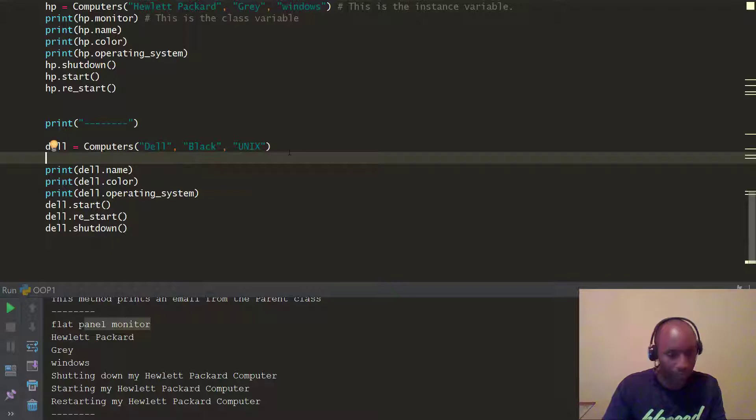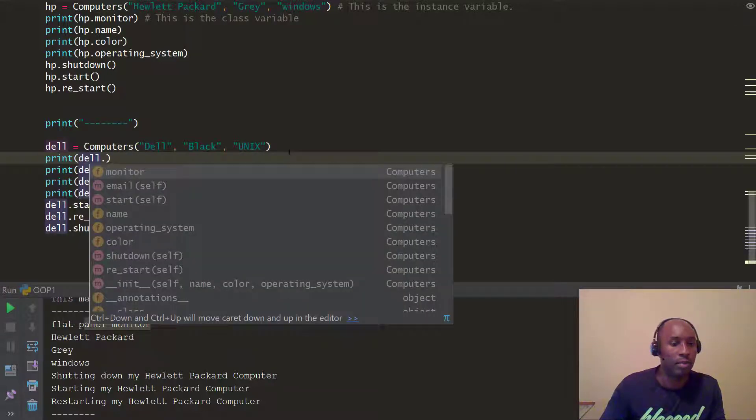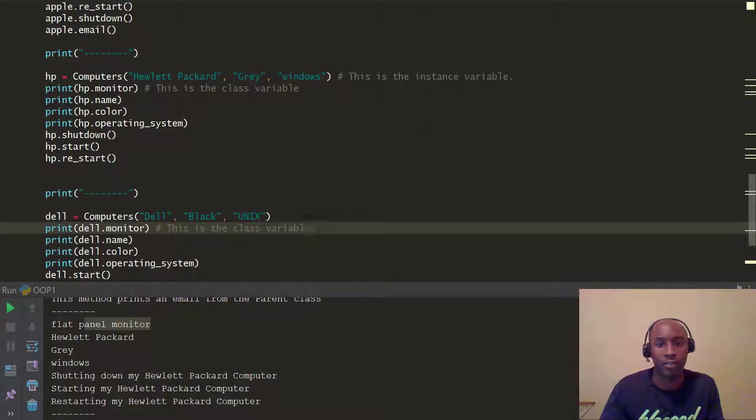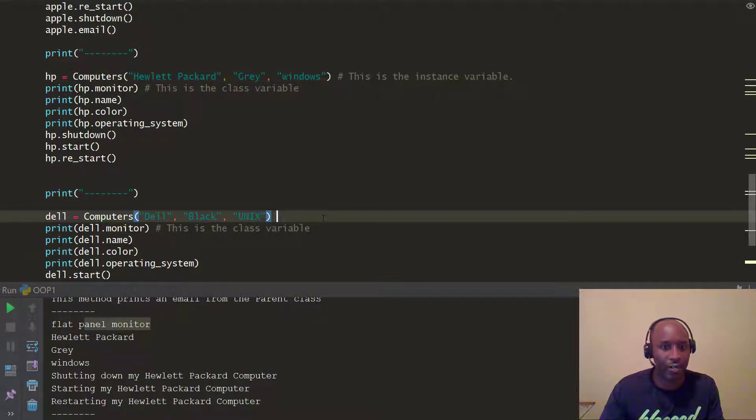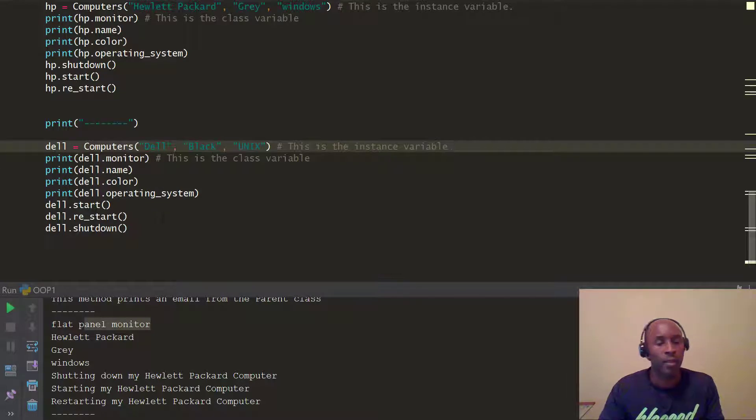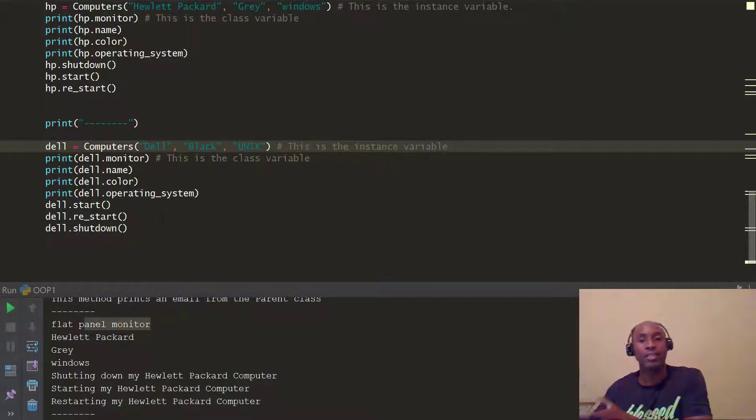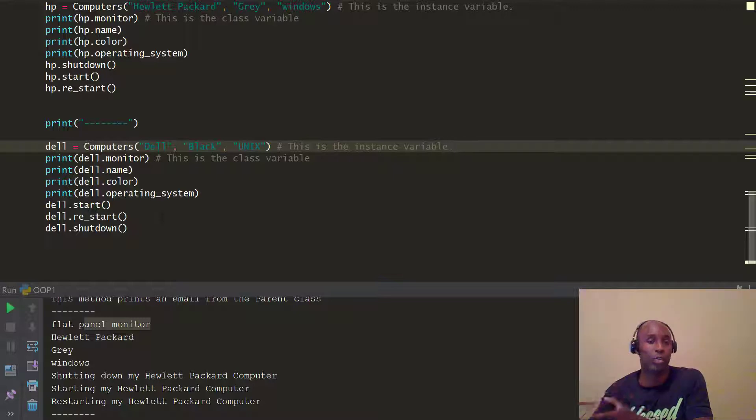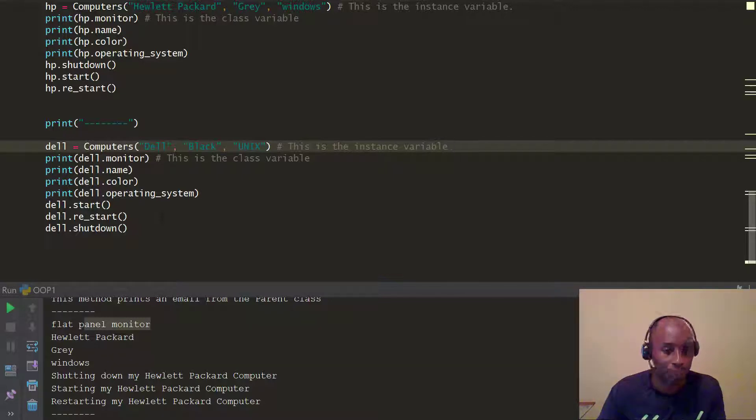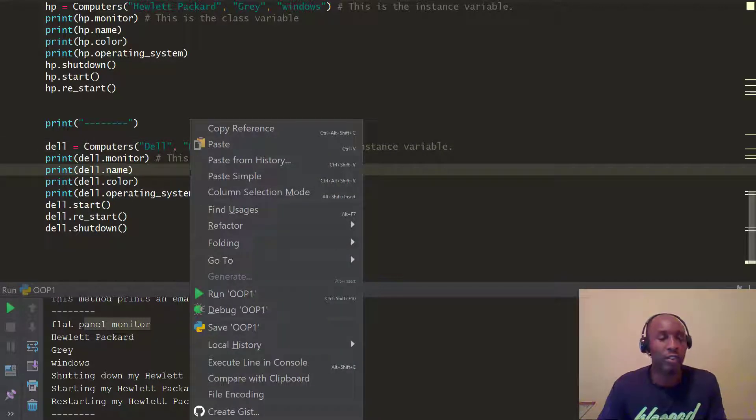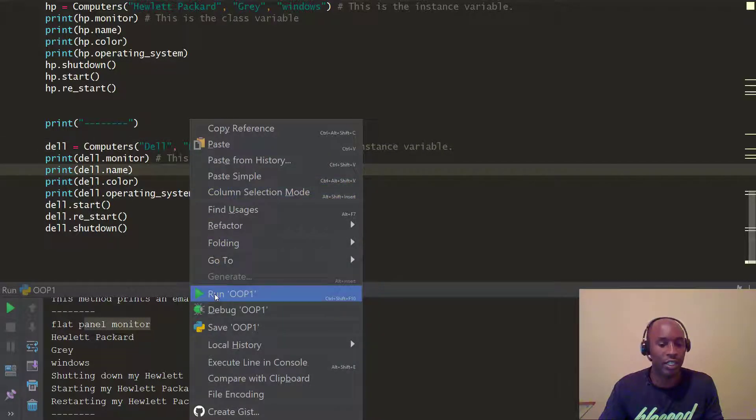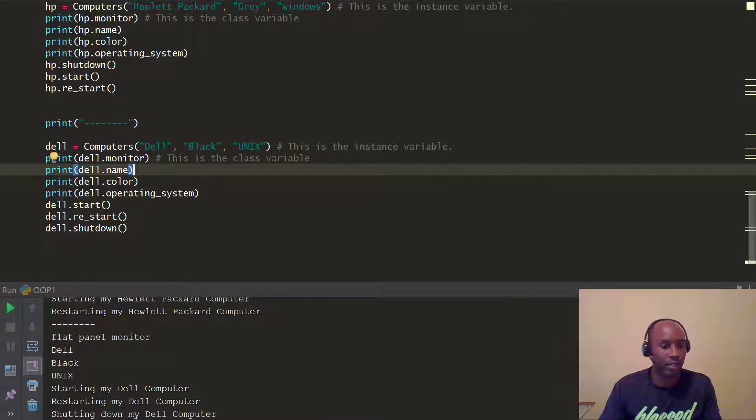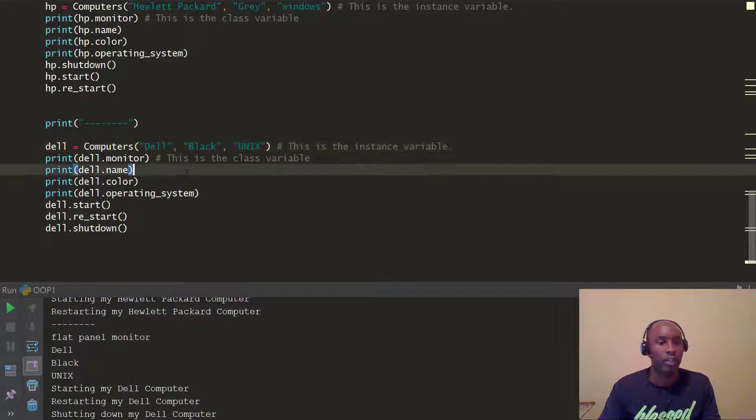We go ahead and say, we're going to do print, and we're going to do Dell, and monitor function, put our comments, this is the class variable, and this is also the instance variable. So, just trying to show you guys how to comment your code so you can see the difference here. Again, in the last video, we just did computers dot, the instance, excuse me, the variable name, which is monitor. In this case, we're actually using them as part of the object and calling that particular class variable for each object, in each object. So, run it, and you're going to see here also flat panel monitor, Dell, Black, Unix, right? So, that's pretty much it, guys.